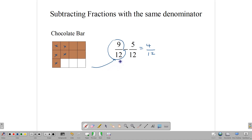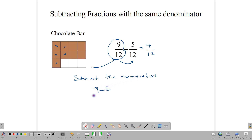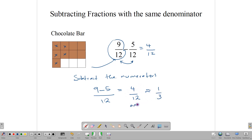As long as the denominators are the same — notice they are both 12 — we can just go ahead and subtract the numerators. So we have 9 take away 5 out of 12, and that leaves us with 4 out of 12. Of course, 4 over 12 is equivalent to 1 over 3, but 4 over 12 is our answer.